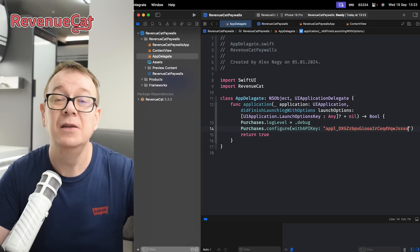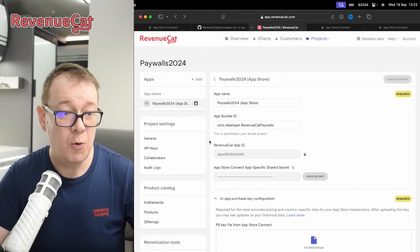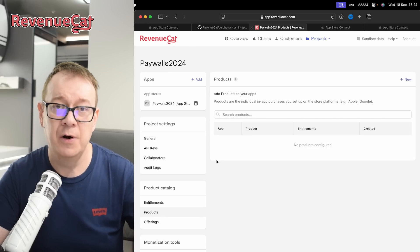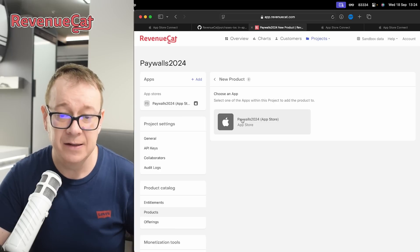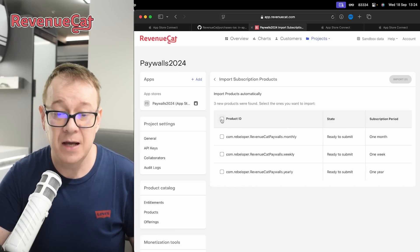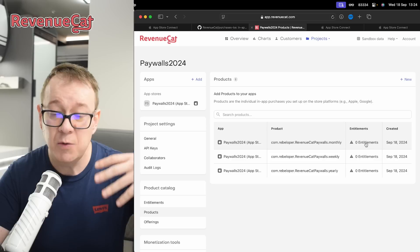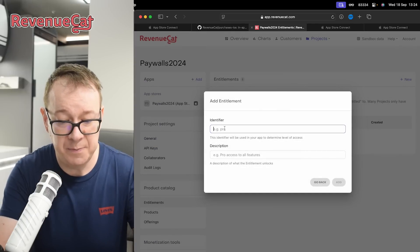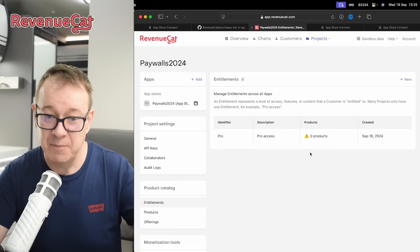Before presenting the paywall, we need to create one. Go back to your RevenueCat integration and create some products. Under Products, because we've set up the entitlement keys from the P8 file, click Add New, select Apple, and you'll have the option to import products from App Store Connect. Import all three of them. Now you'll notice there are no entitlements, so let's create one. Select Entitlements, click New, name it Pro with description 'Pro access'.